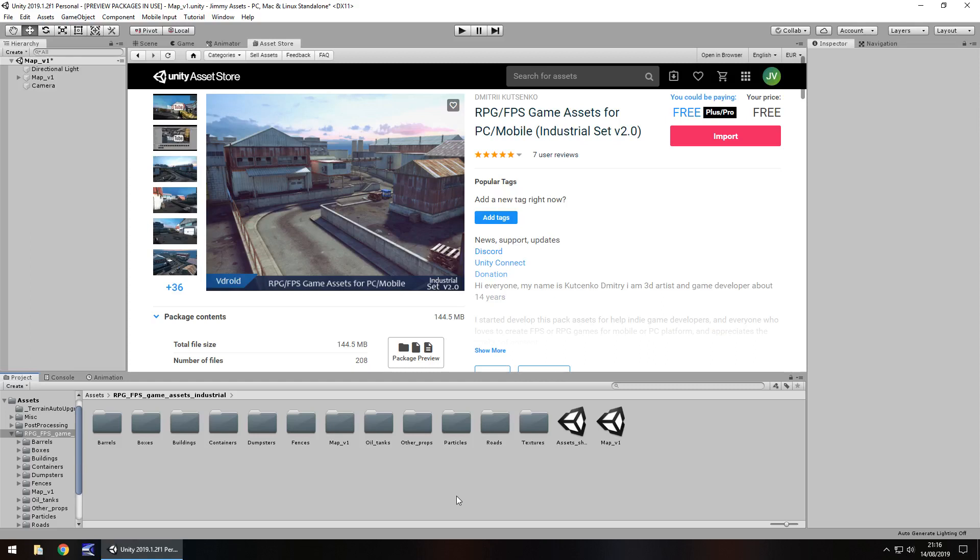Hey guys, Jimmy Vegas here and today we are taking a look at an asset in the Unity Asset Store. I'm just going to simply call it industrial set version 2. Although the actual title does say for RPG FPS game assets for PC slash mobile.